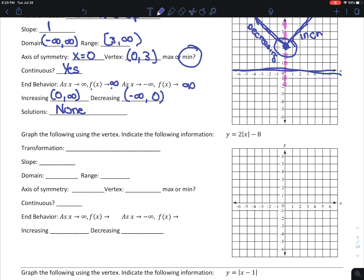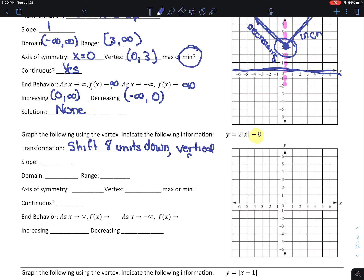Welcome back. The transformation here: I am decreasing by 8, so I'm going to shift down 8. This 2 on the outside — we haven't talked about this — we're going to say this is a vertical stretch because A is greater than 2. And we have a slope of 2.